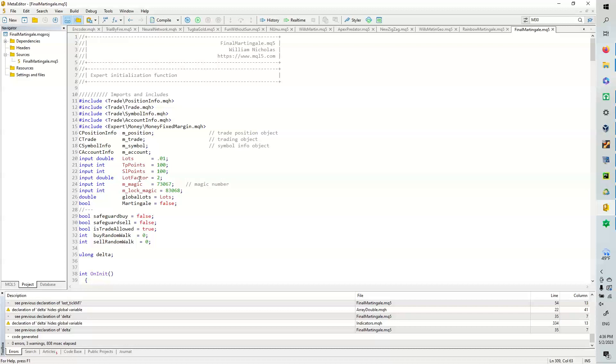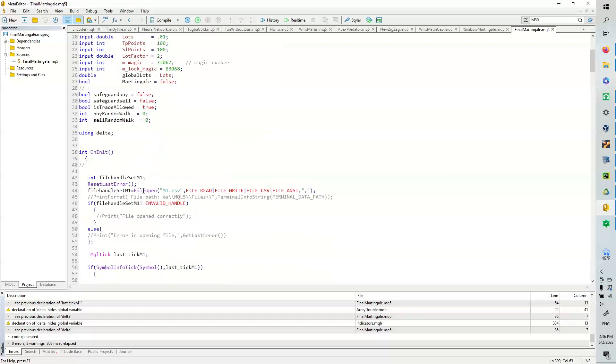instantiating the classes, lots, take profit, lots factor, magic number. Some of these are pretty junk, but the buy random walk and the sell random walk aren't. The global lots is set to lots.